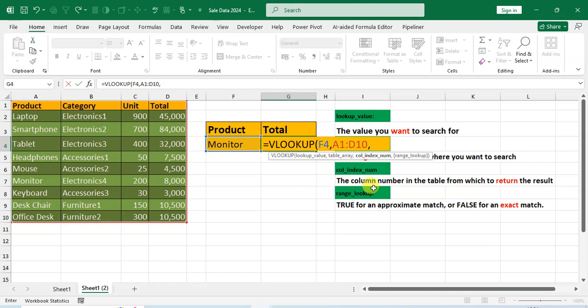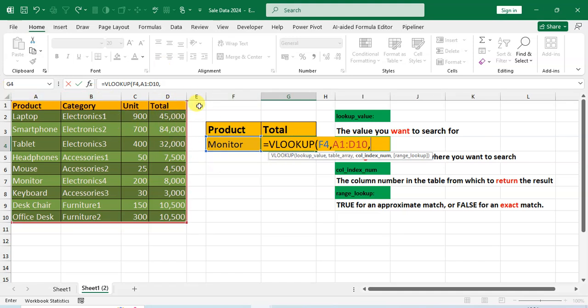The column number in the table from which to return the result means output - the total amount. The total amount column number: one, two, three, four. Four column number, so I enter here four.